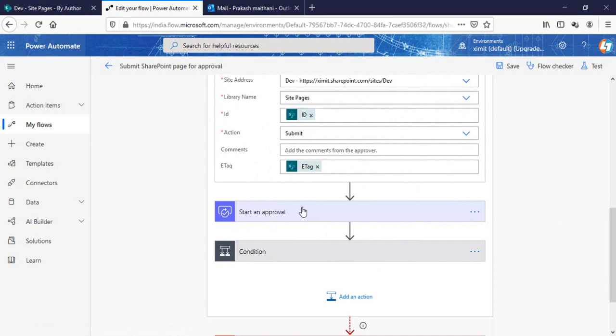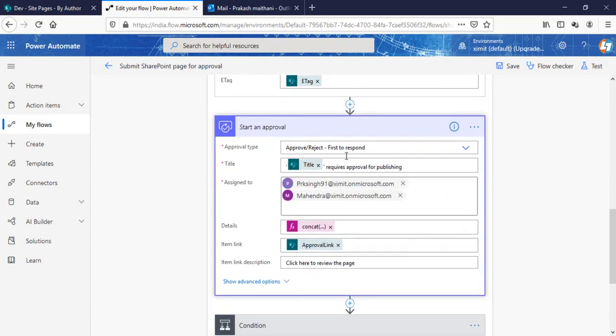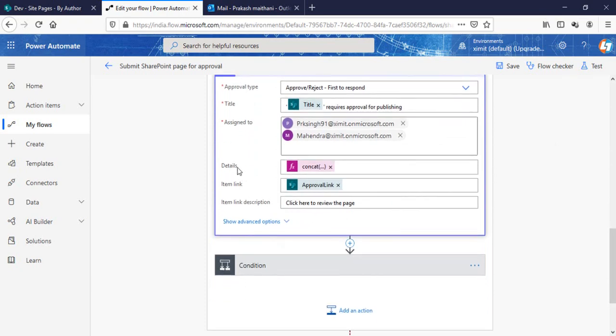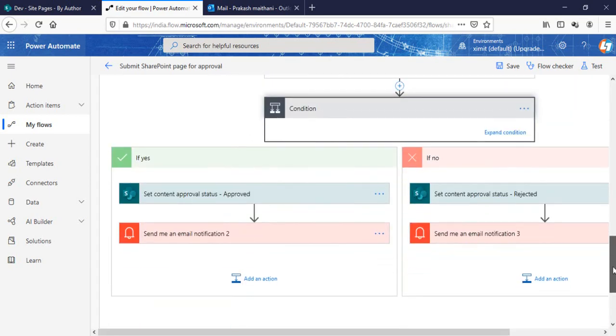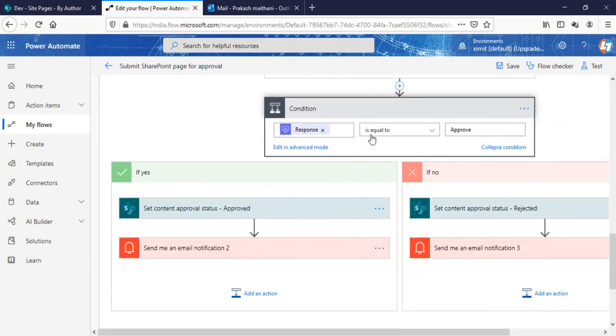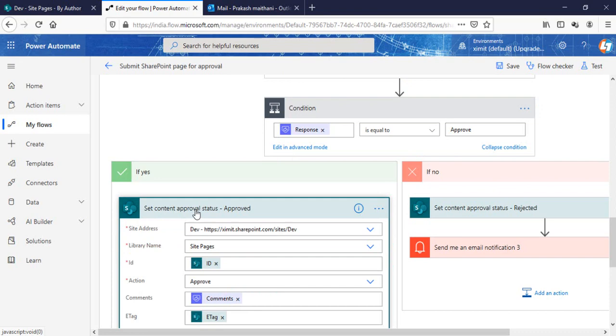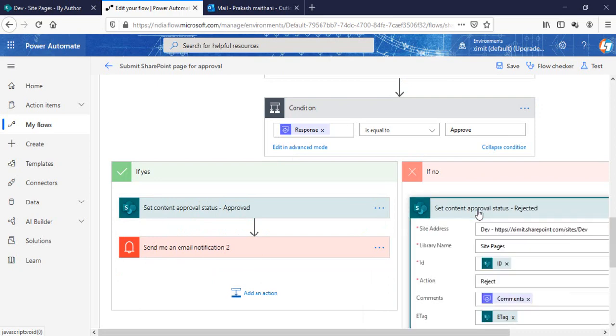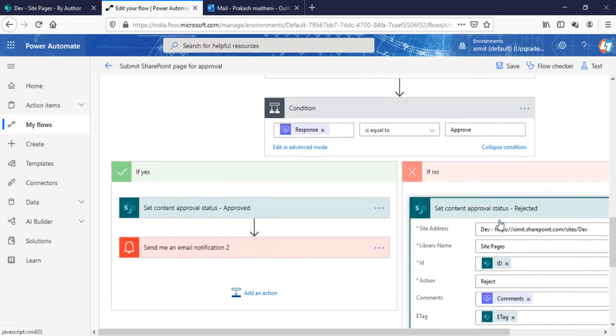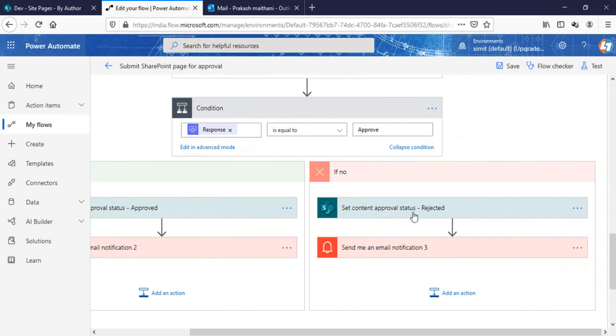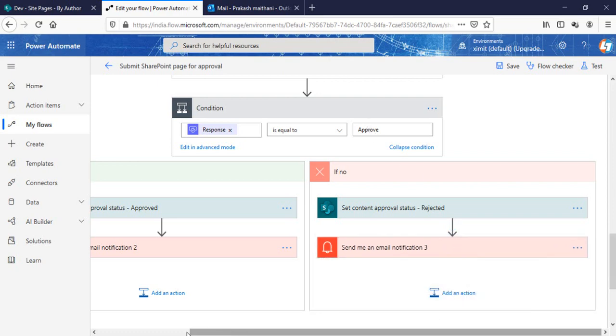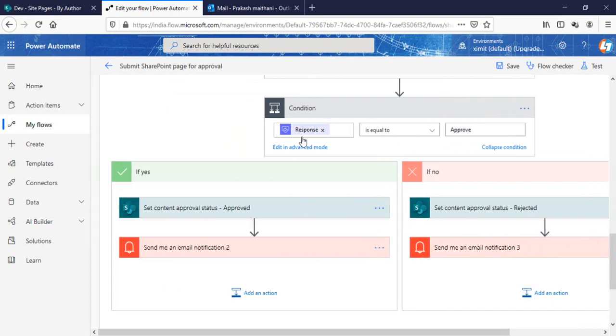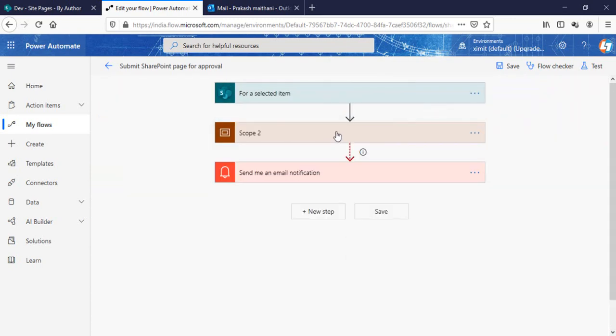After that, it starts an approval to approve or reject, and it is assigned to two of the users which we have provided when we created this one. There is a detail and link provided here. It goes for the approval, and after that there is a condition set up. If the response is equal to Approve, then it will set the status as Approved and send an email notification to that particular user. If no, if you reject this one, it will go in this section and status will be updated to Rejected and email notification will be sent to that particular user.